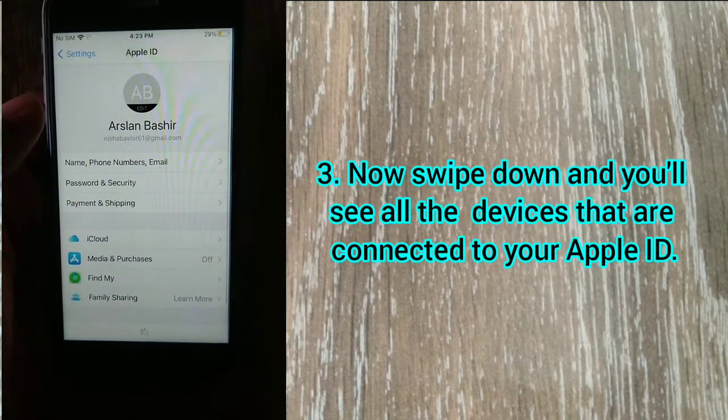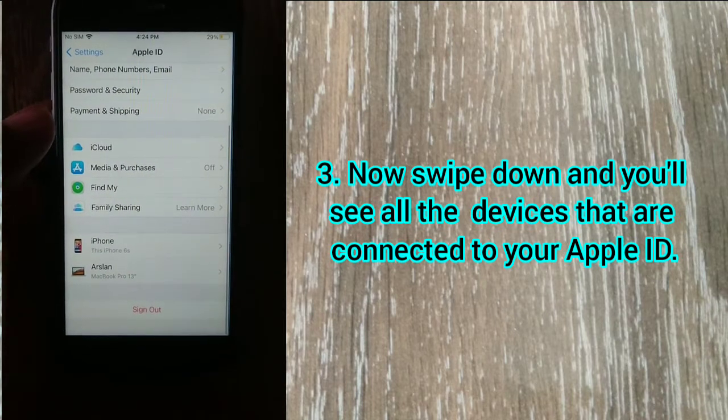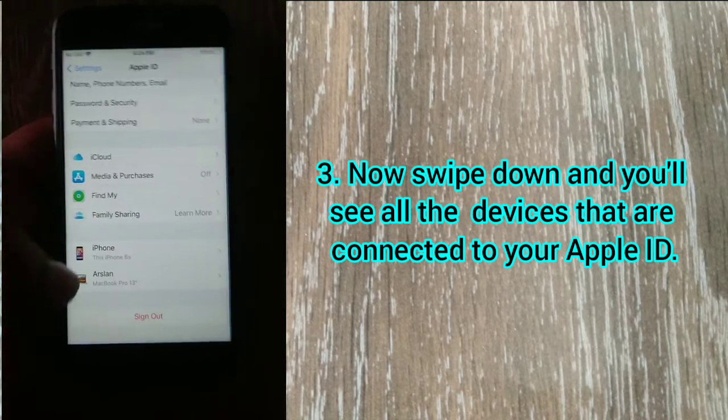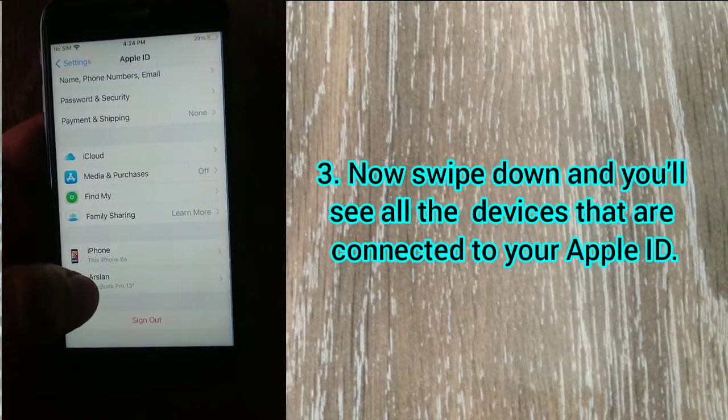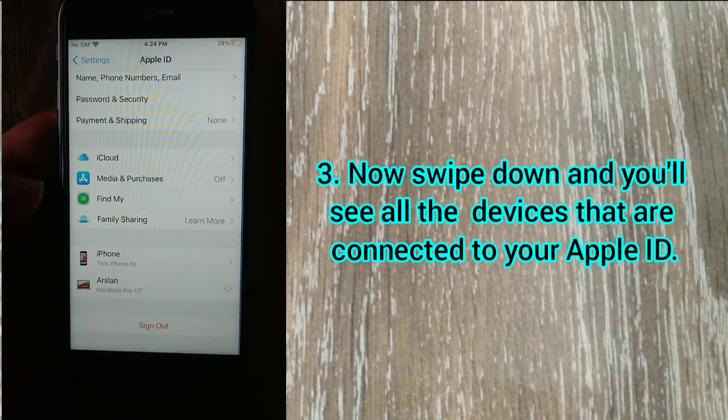Now swipe down and you will see all the devices that are connected to your Apple ID.